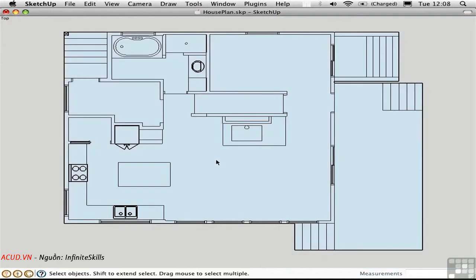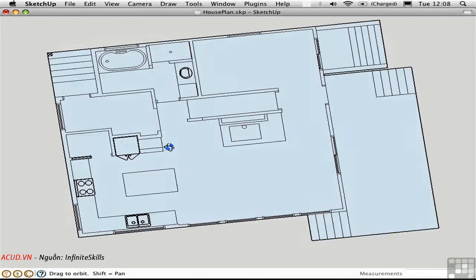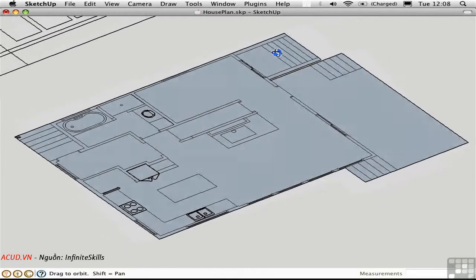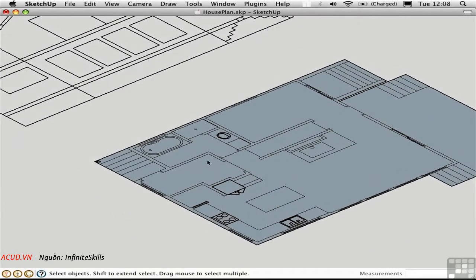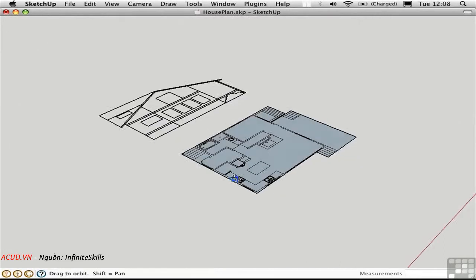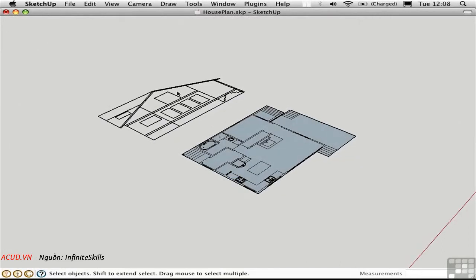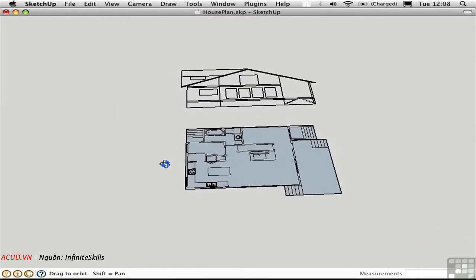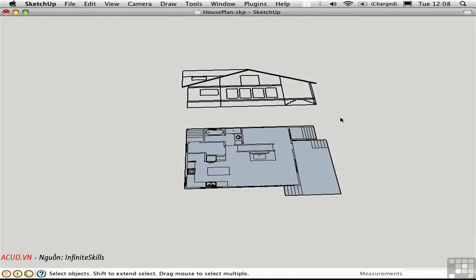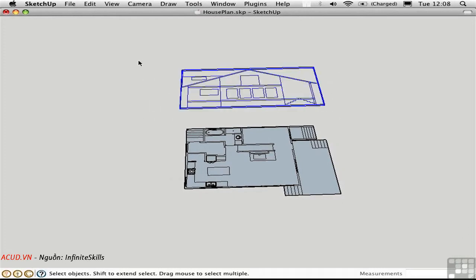After you've manually created any remaining faces, it's time to start push pulling things up to create a 3D model. I'll orbit around and switch into perspective mode. Now we have an elevation that we can use to extract height information from.